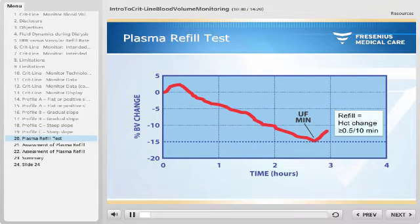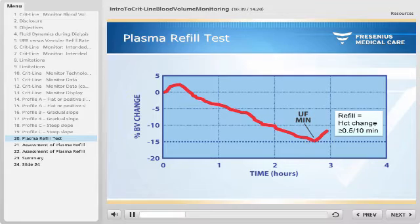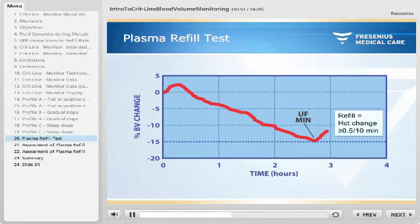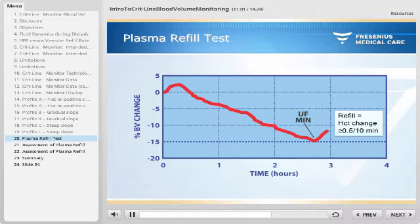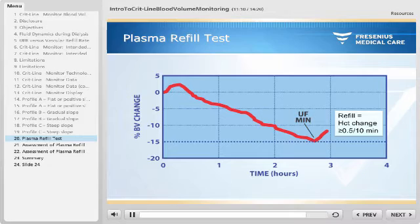Apart from monitoring the relative blood volume curve during treatment, vascular refill can be assessed by performing a plasma refill test with the CRITLINE monitor, which can be done at the end of dialysis or any time during dialysis. The vascular refill test is performed as follows: turn ultrafiltration off or reduce to the minimum ultrafiltration rate and record the current hematocrit value. Wait 10 minutes and again record the current hematocrit value. If the hematocrit has decreased by greater than or equal to 0.5, vascular refill is present. If decreased by less than 0.5, no vascular refill is present.